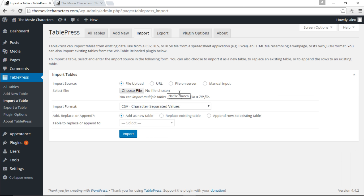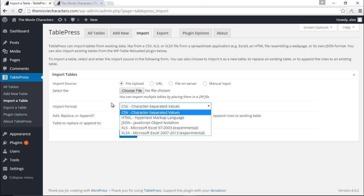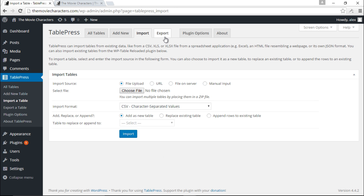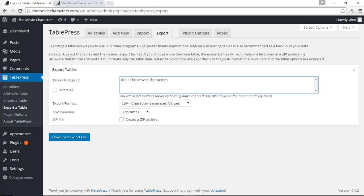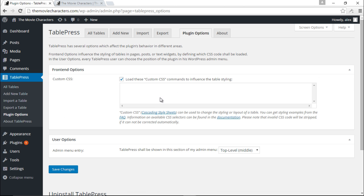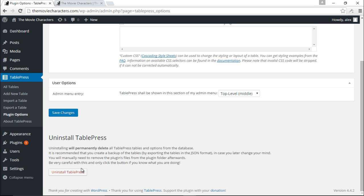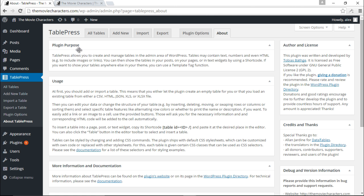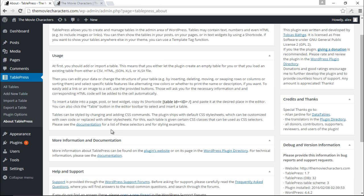There are additional options: you can import a table from a file on your desktop, from a server, or from a website, and choose the import format — CSV, HTML, JSON, and more. You can also export any tables to Excel or other formats. Under Plugin Options, you can add custom CSS. You can also uninstall TablePress here, but be warned: doing so will permanently delete all TablePress tables and options from your database.